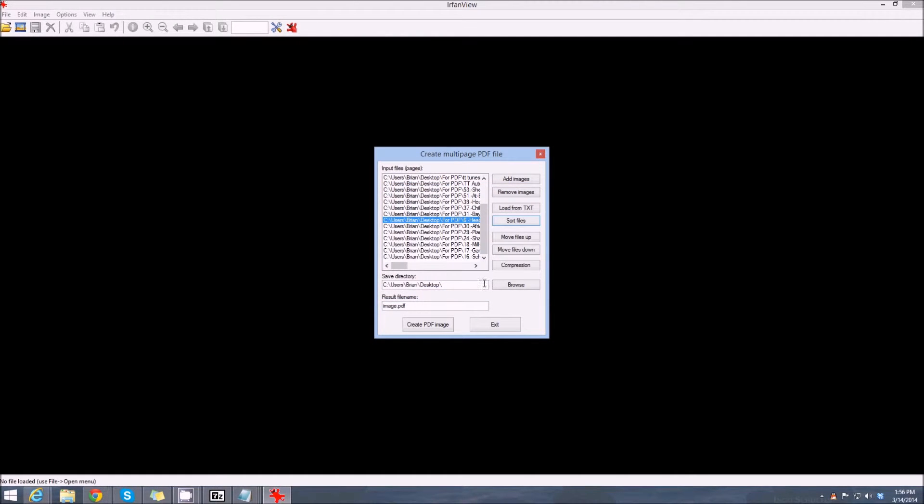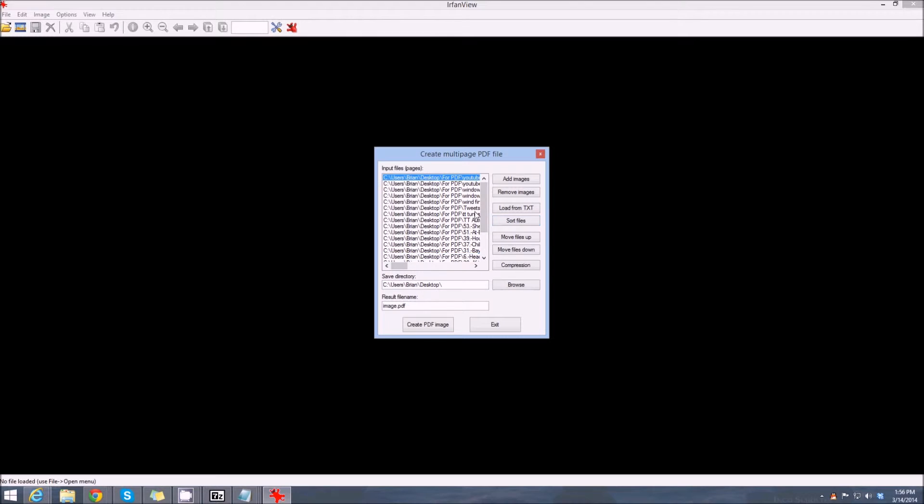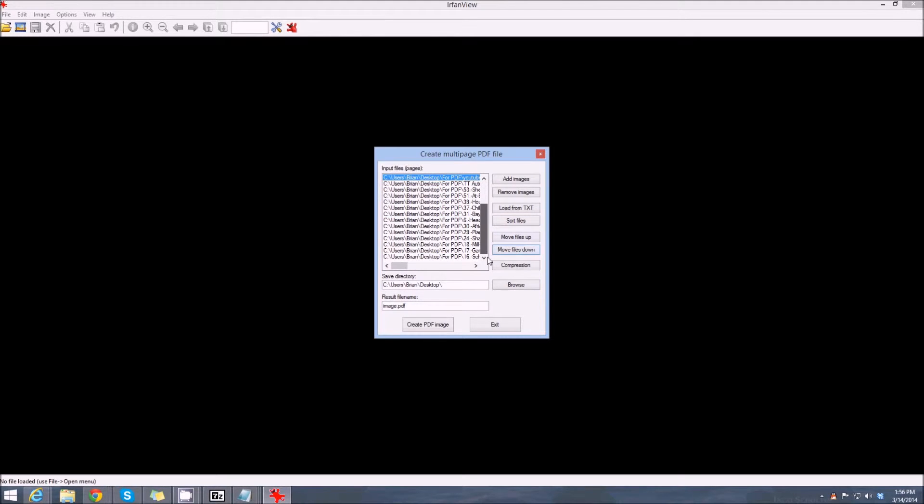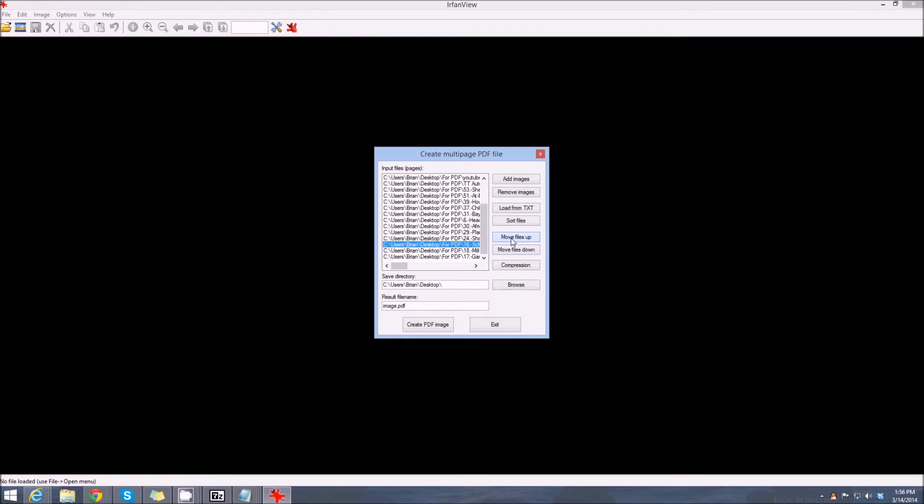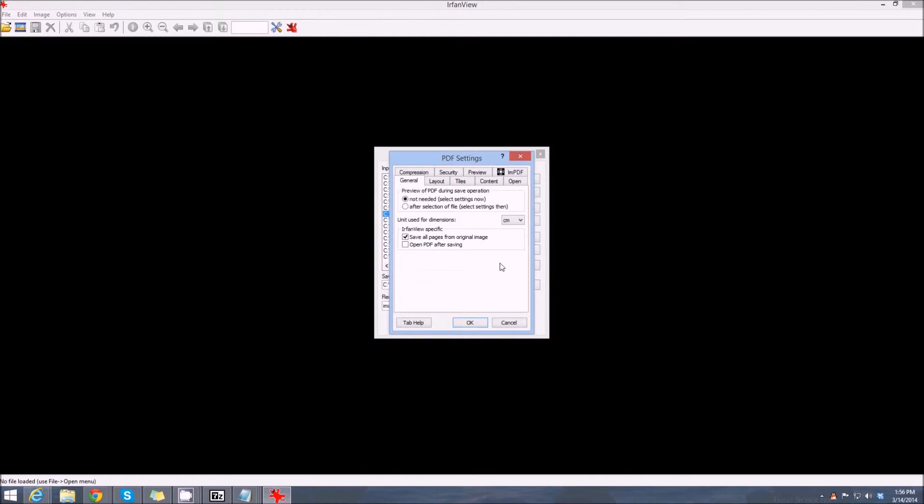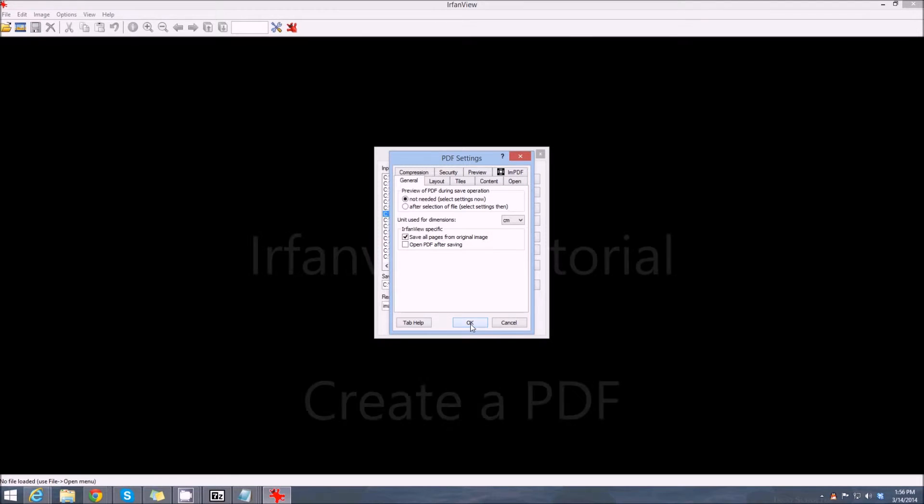We can move the picture down, we can move a file up, stuff like that. Now compression: we don't want it compressed, it's not needed. It's not a huge document, so we're just going to leave that.